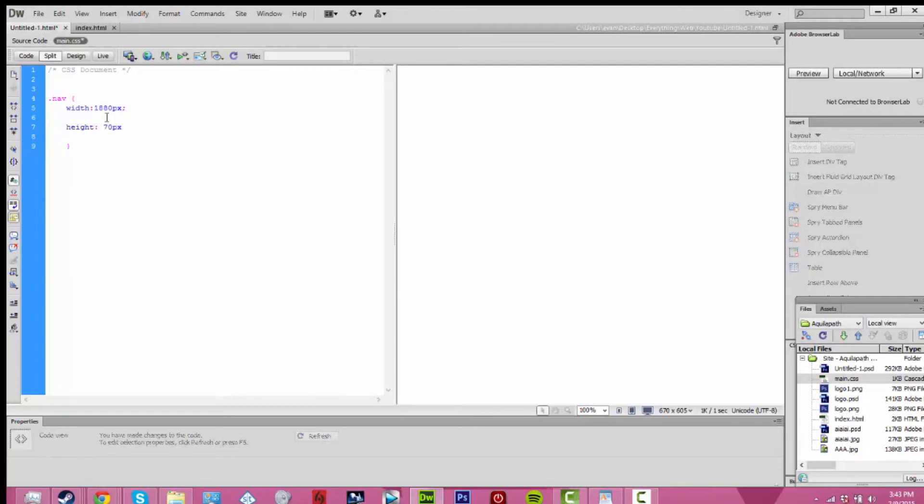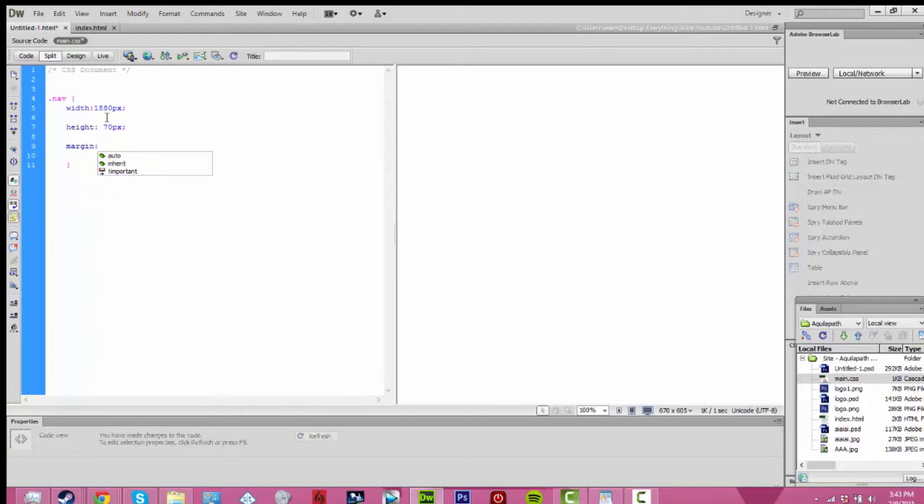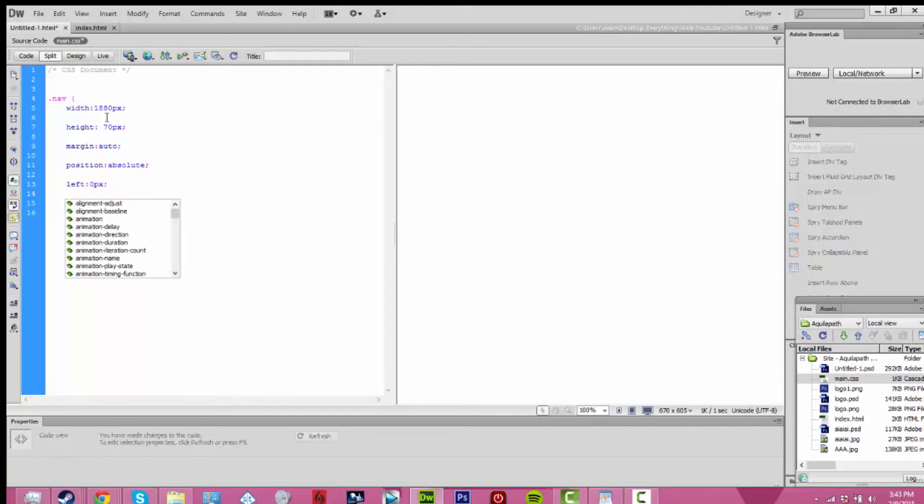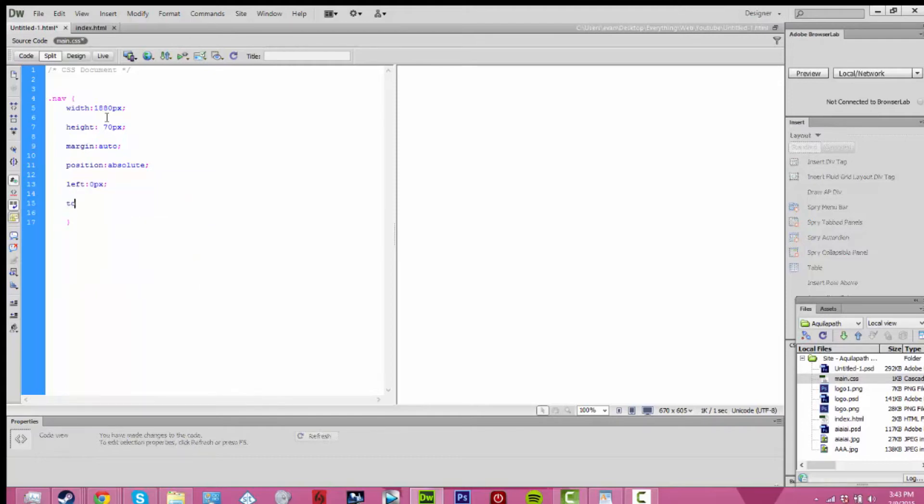I added margin auto, so it doesn't move around. I added in position absolute, left 0 pixels, top 0 pixels, and then the background color. Then I went ahead and I closed the curly bracket.